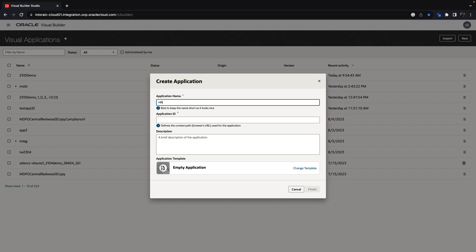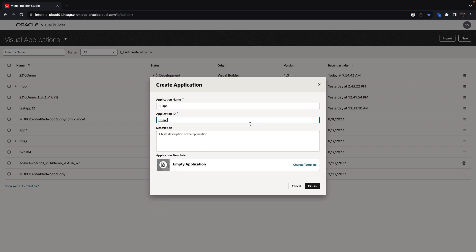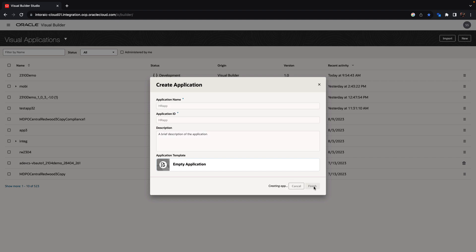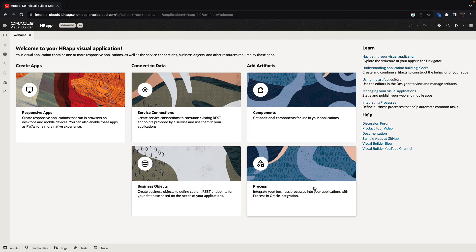We'll provide a name and we can choose a template. We're going to keep the empty application template to just create an application from scratch.